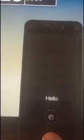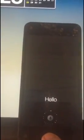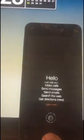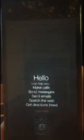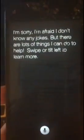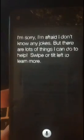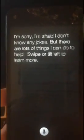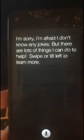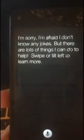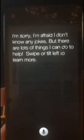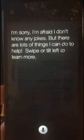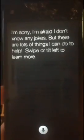Tell me a joke. I'm sorry, I'm afraid I don't know any jokes. But there are lots of things I can do to help. Swipe or tilt left to learn more.